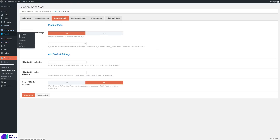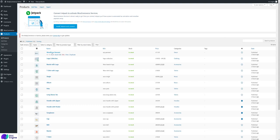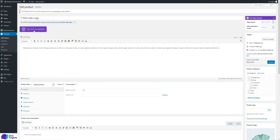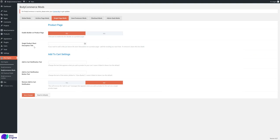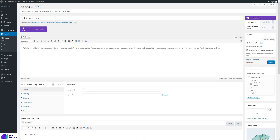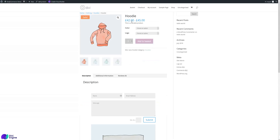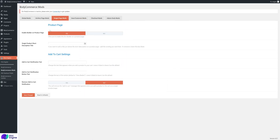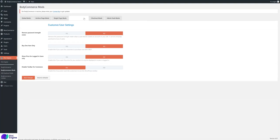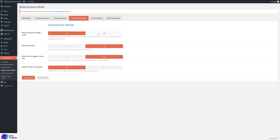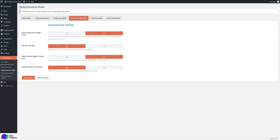Single Page Mods lets you enable the Divi builder on the product page — go to Products, open any product, and you'll have the ability to use the Divi builder on that page. Single Product Short Description Title lets you add a title above the short description if you're not using the custom Divi builder product page. You can also configure the add-to-cart notification text. Under User/Customer: by default WooCommerce enforces a strong password strength meter, but you can allow weak passwords if preferred.